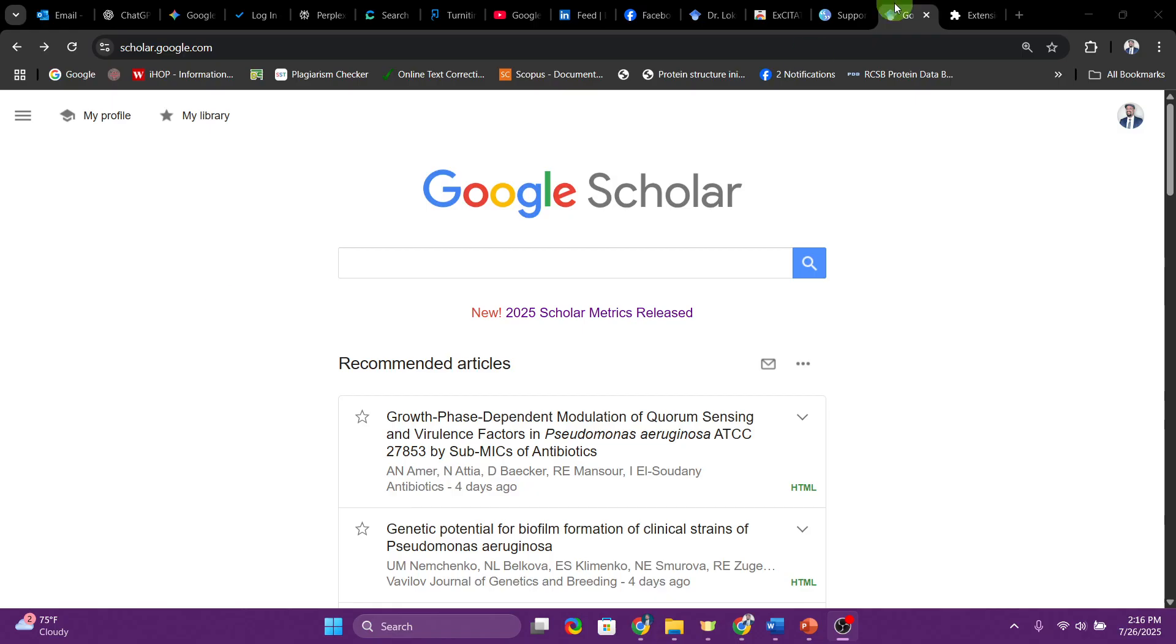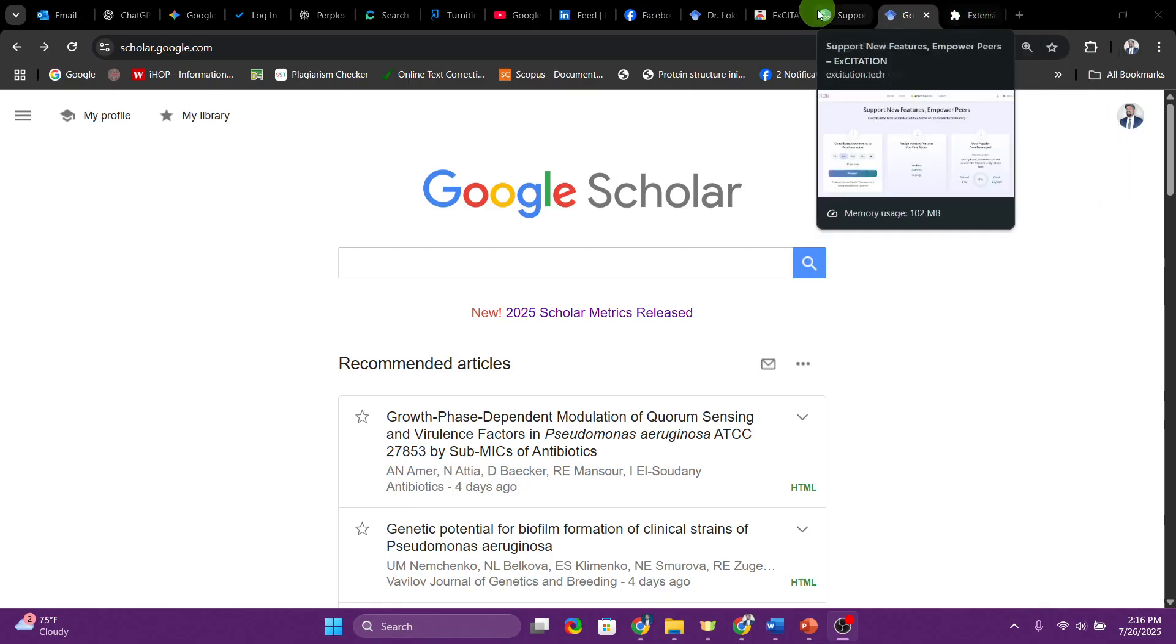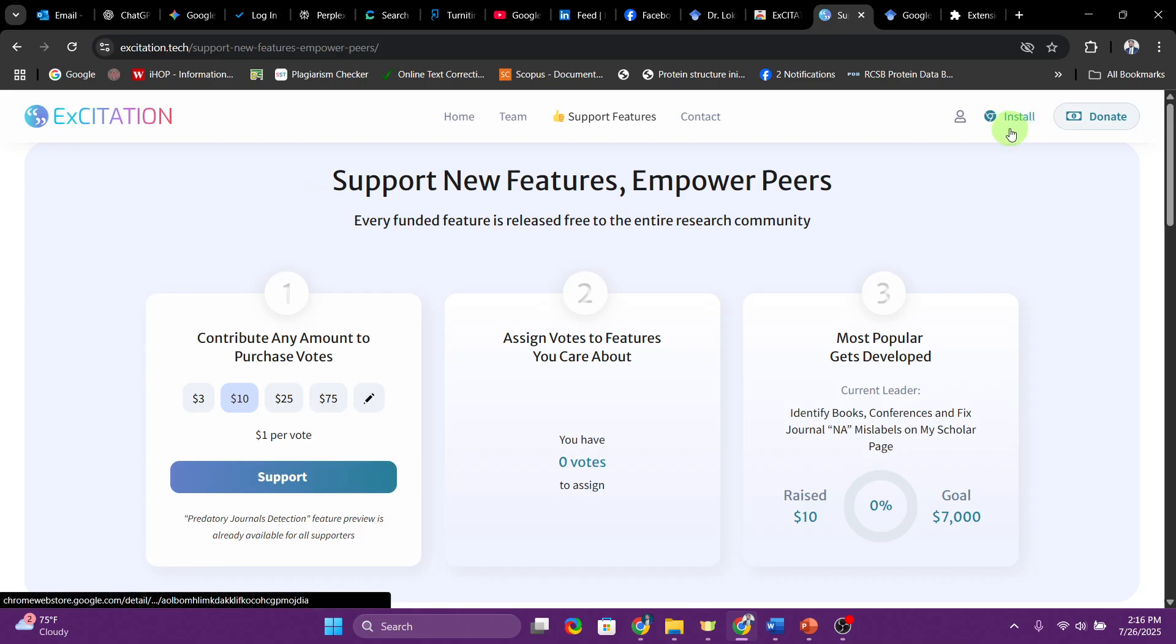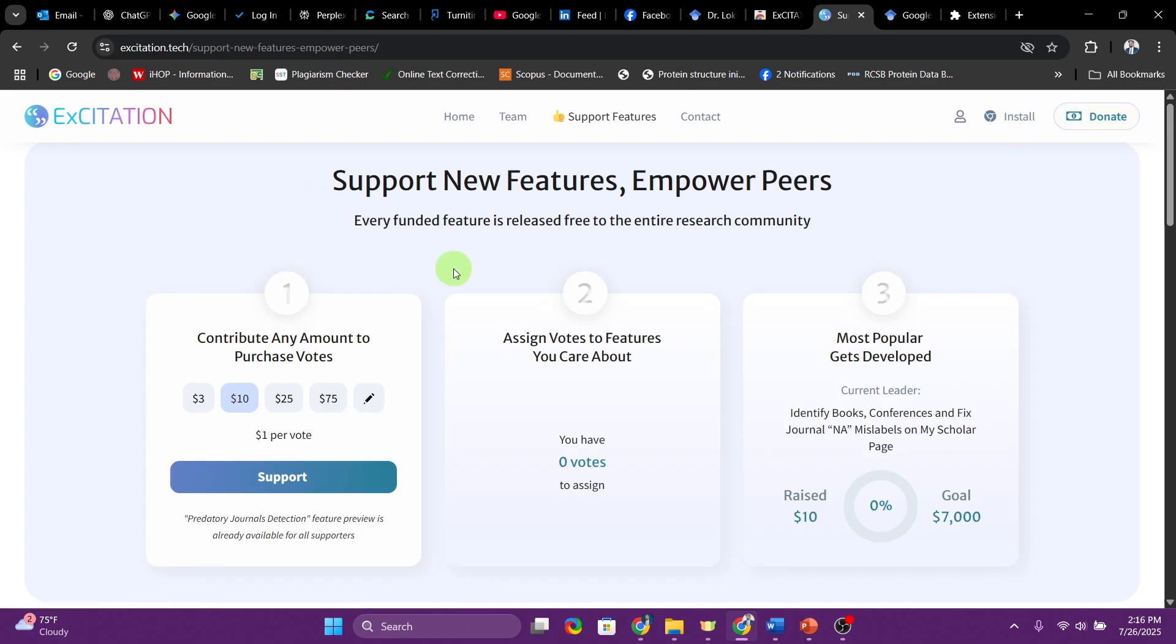This is the website that provides this extension. This is Excitation, and you can see you have the install button over here. You can click over and download the extension. I think the team did a pretty good job.